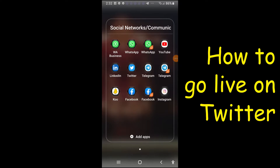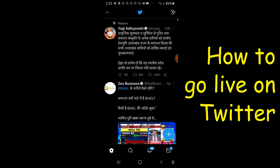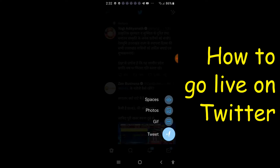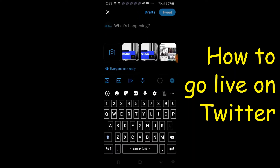Dear friends, the topic for today is how to go live on Twitter. First of all, open the Twitter application. In Twitter, click the plus button at the bottom right side, then tap the tweet round button.